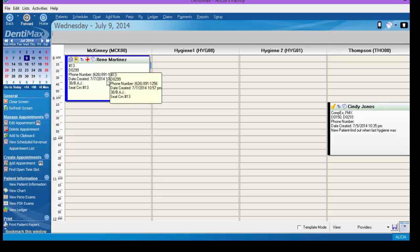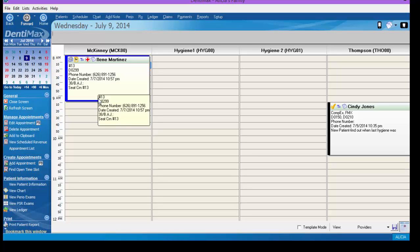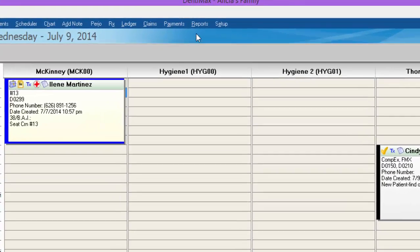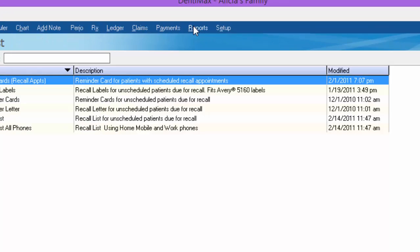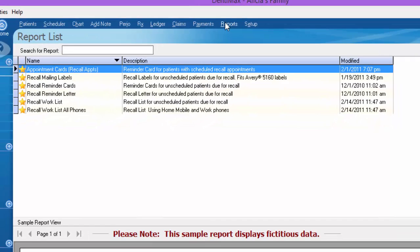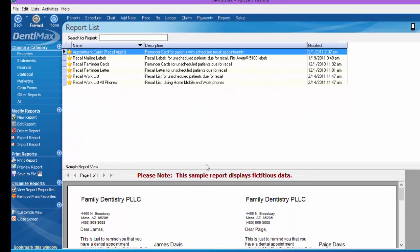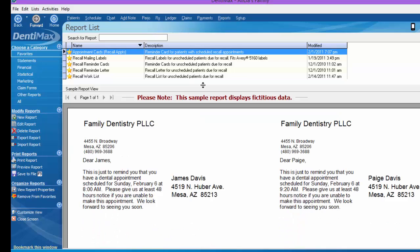Once you've set each patient information with the time frame to start tracking their recall, we have other report options to help manage your recall. We'll go ahead and click on Reports and you can see I've favorited my recall reports. The first option you see here is Appointment Reminder Cards. And once again, these are for people with appointments for recall already scheduled. Of course, you'll want to have your laser postcards in your printer.